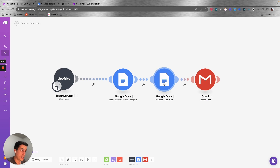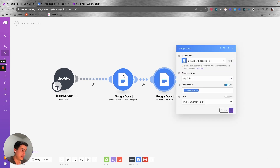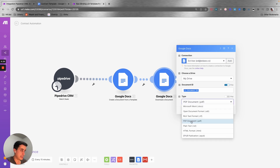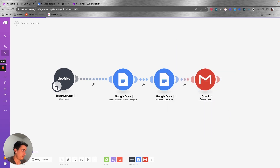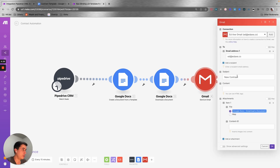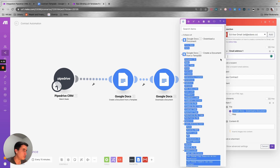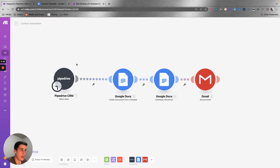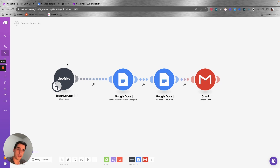You can select the Google Drive location where you want to save the new document. Then you add a new module to download the contract you just created, save it as a PDF, and send an email to your client with the contract PDF as an attachment — just adding your client's email address.